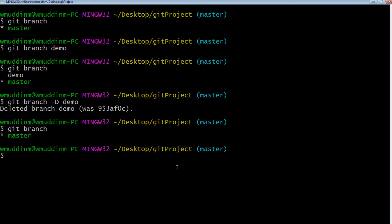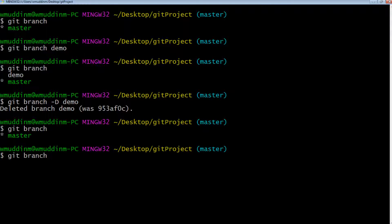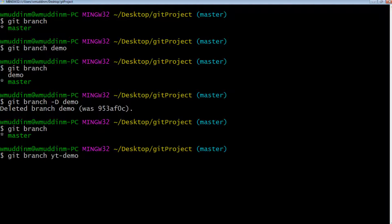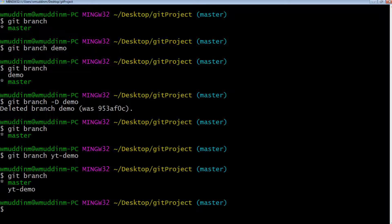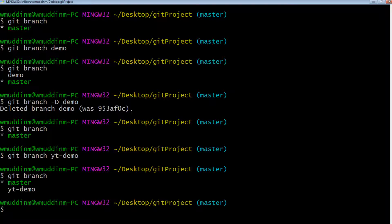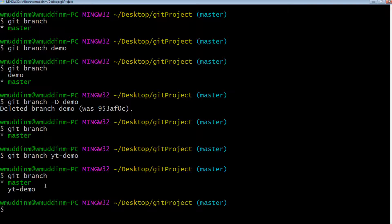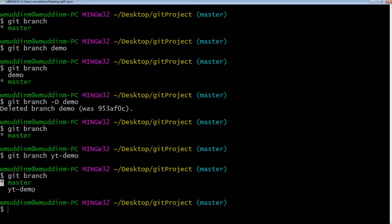Anyway, let's go ahead and recreate the branch. So let's just hit git branch and let's give this a name. Let's say something like YT demo, as in YouTube demo. And we do git branch. We can now see that the branches have been listed: master and YT demo. We currently know that we're on master branch as indicated by the star, but we want to be on this branch.